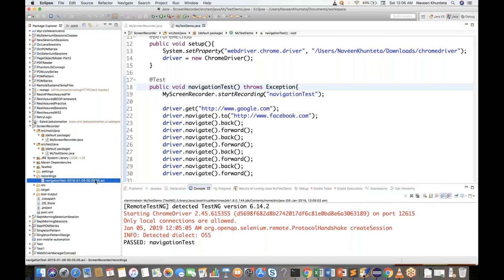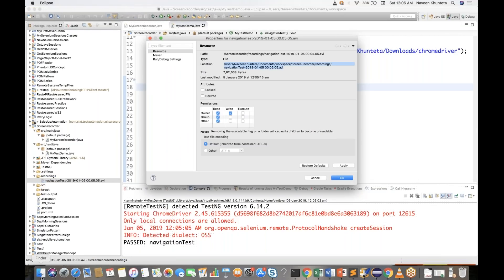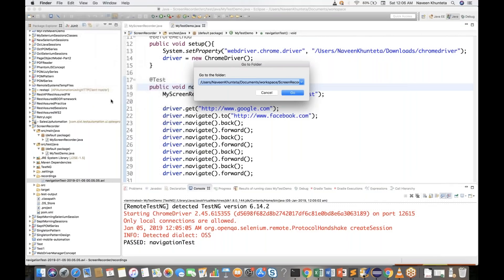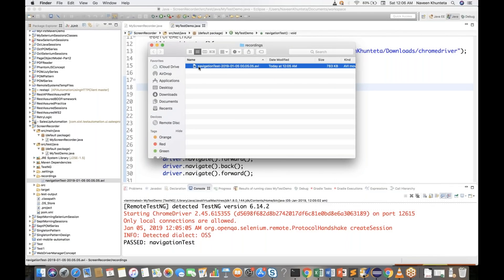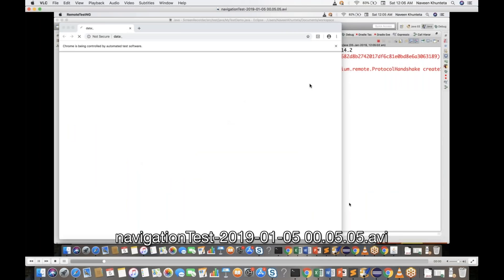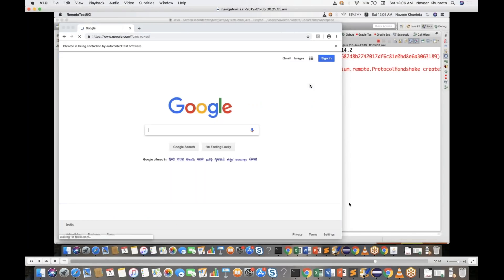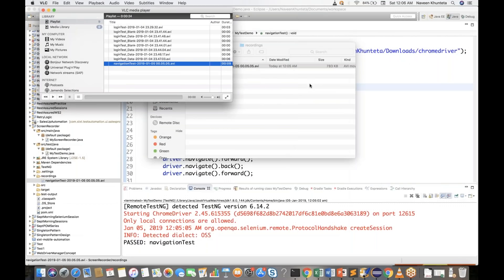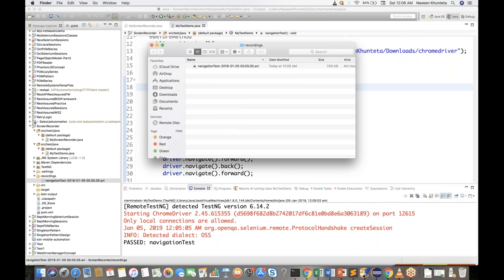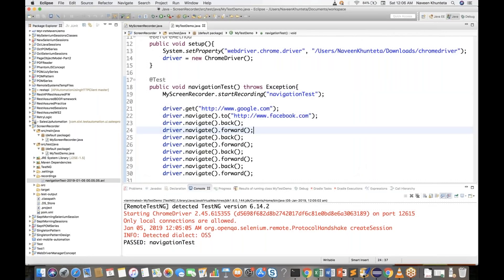You can play this AVI file in Windows Media Player or VLC Media Player. Let me go to that particular file location, right-click and open with VLC Media Player. See this is the recording — Google to Facebook, Facebook to Google — it worked perfectly. The file size is only around 783 KB. It depends on your test case; if it's five or ten minutes the size will increase. You can use start and stop recording for failure test cases, generate recordings, and showcase them to developers.